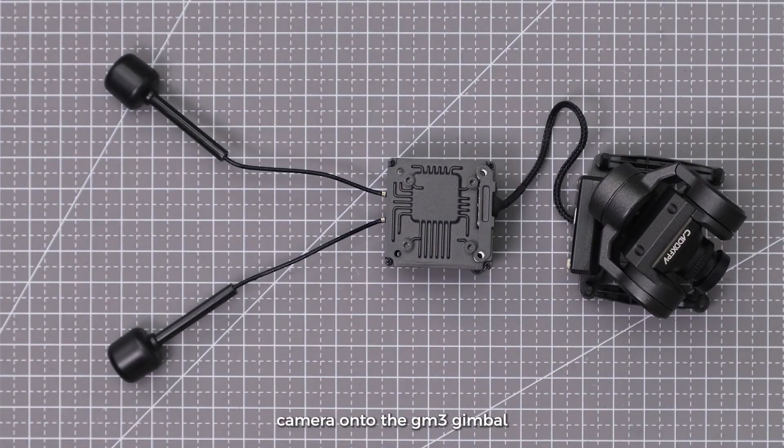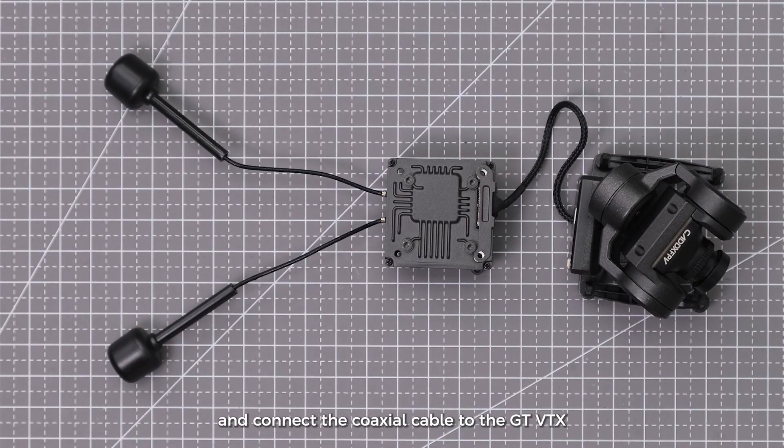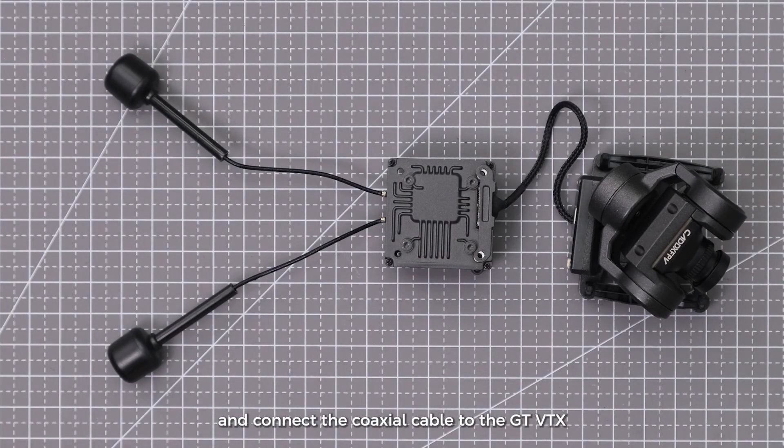Mount the GT camera onto the GM3 gimbal and connect the coaxial cable to the GT-VTX.